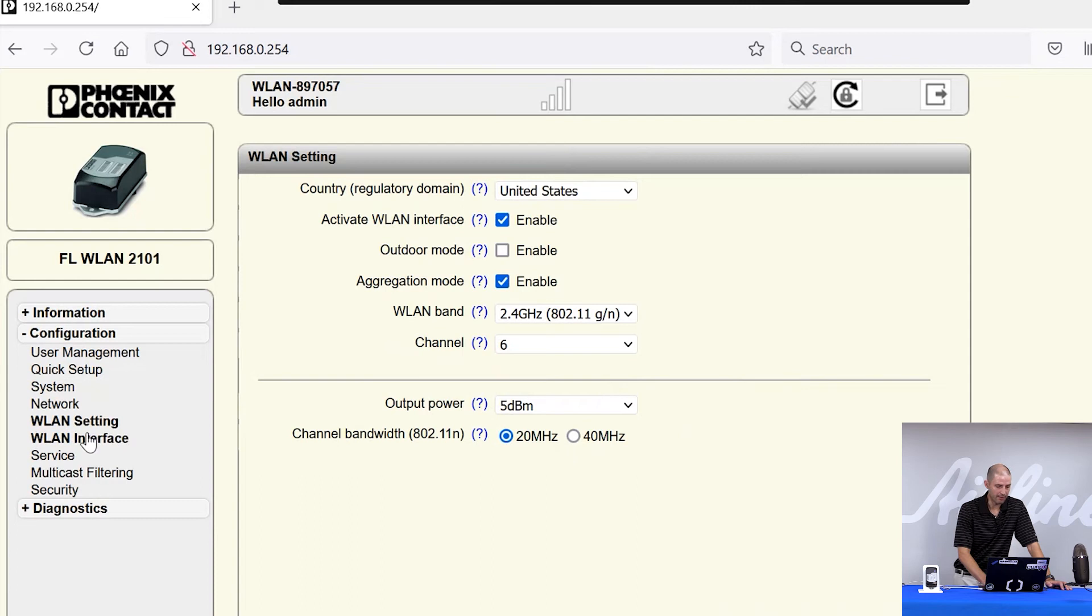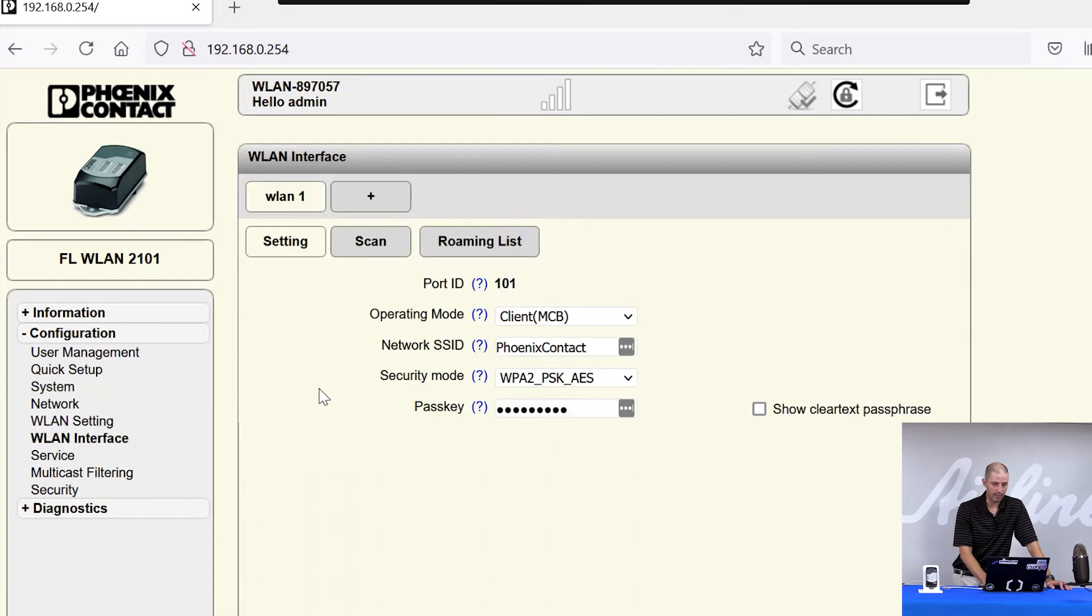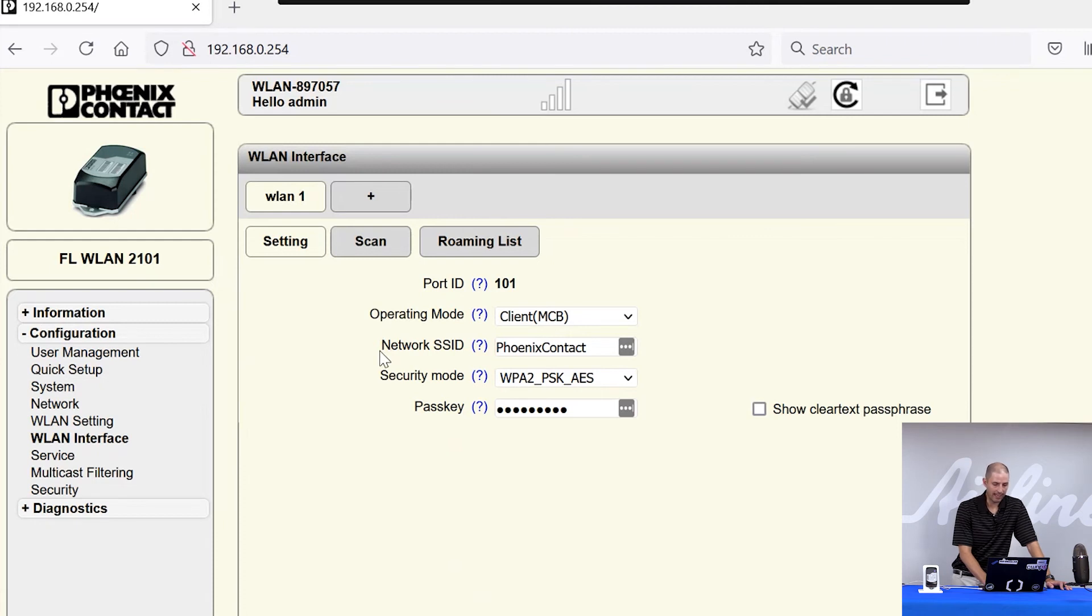The third tab you'll pay attention to is the WLAN interface tab, where you can set your operating mode as an access point or client. You can set the network name that you're going to either broadcast as an access point or connect to as a client.